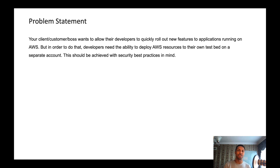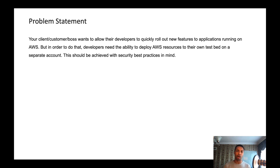Welcome to the first dojo. In this dojo, we're going to learn how to deploy infrastructure to AWS at scale using AWS CodePipeline and a tool called Stacker.